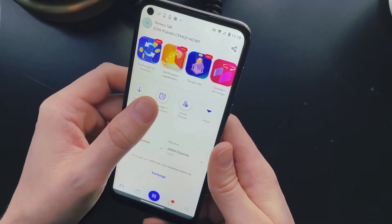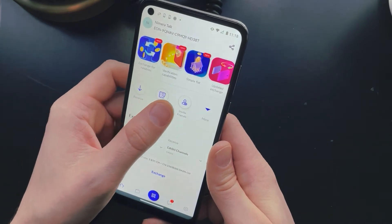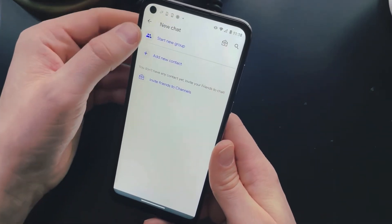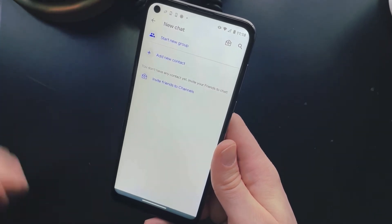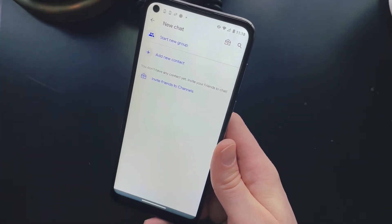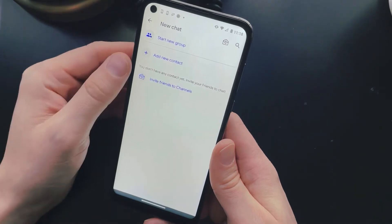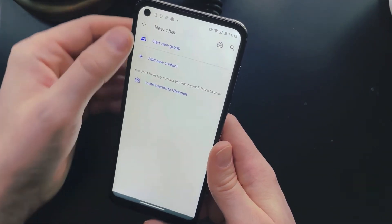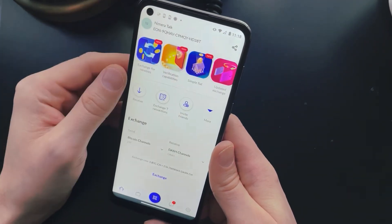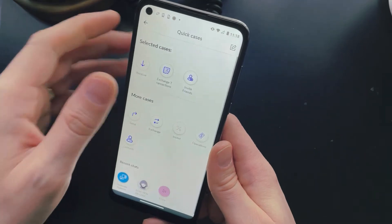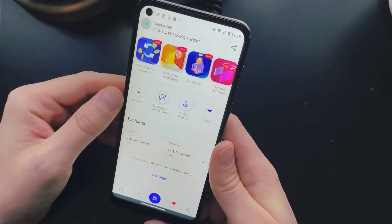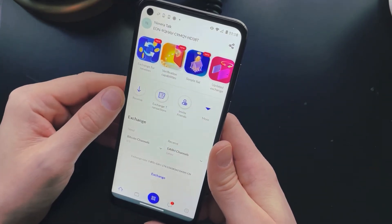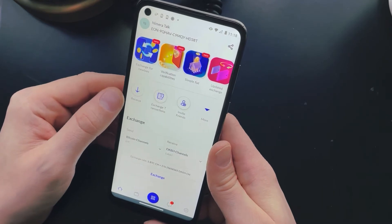There's a receive button, a list of transactions, and an invite friends option. You can start a new group chat here — even a huge group chat — and actually send money to each other within the app, or just add new contacts or email friends to join. There are also a couple more options within that quick cases section below.